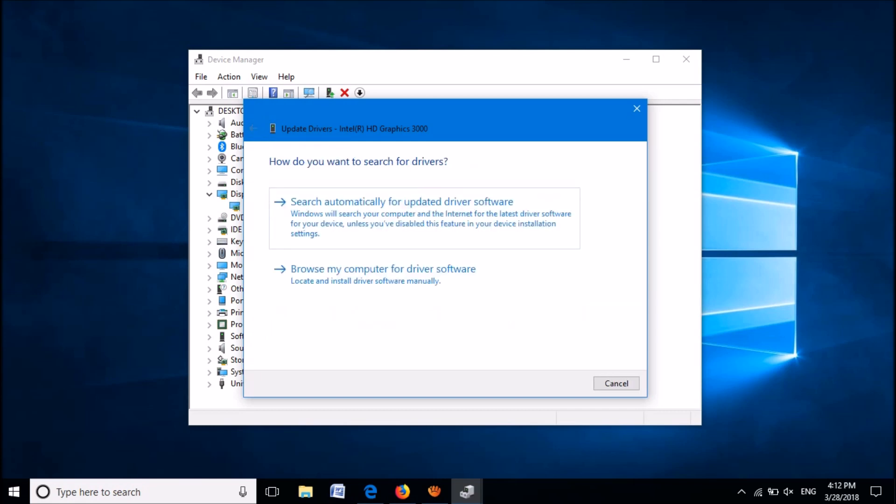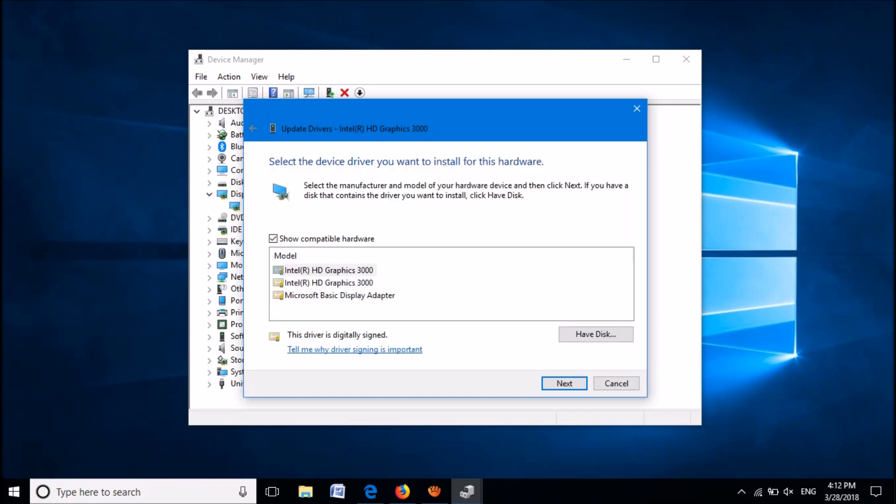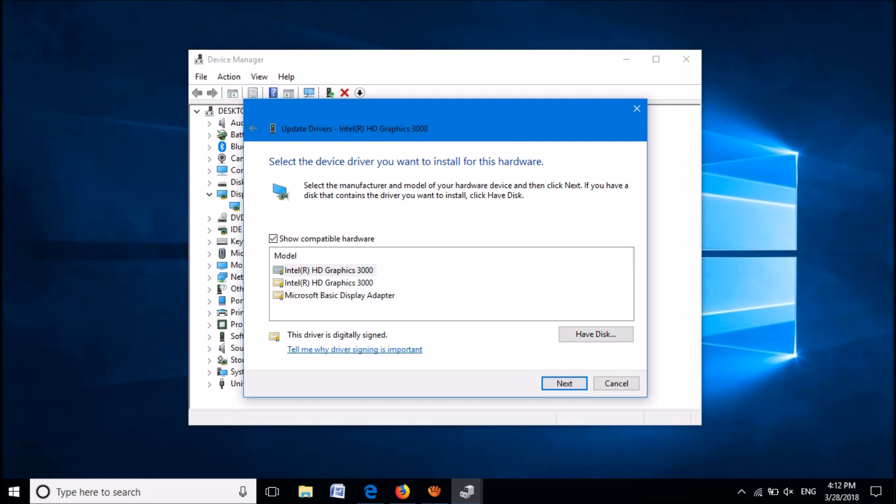Now click on the second option here: Browse my computer for driver software. In this window, please click here: Let me pick from a list of available drivers. Now from this list, select the Basic Display Adapter, then click Next.